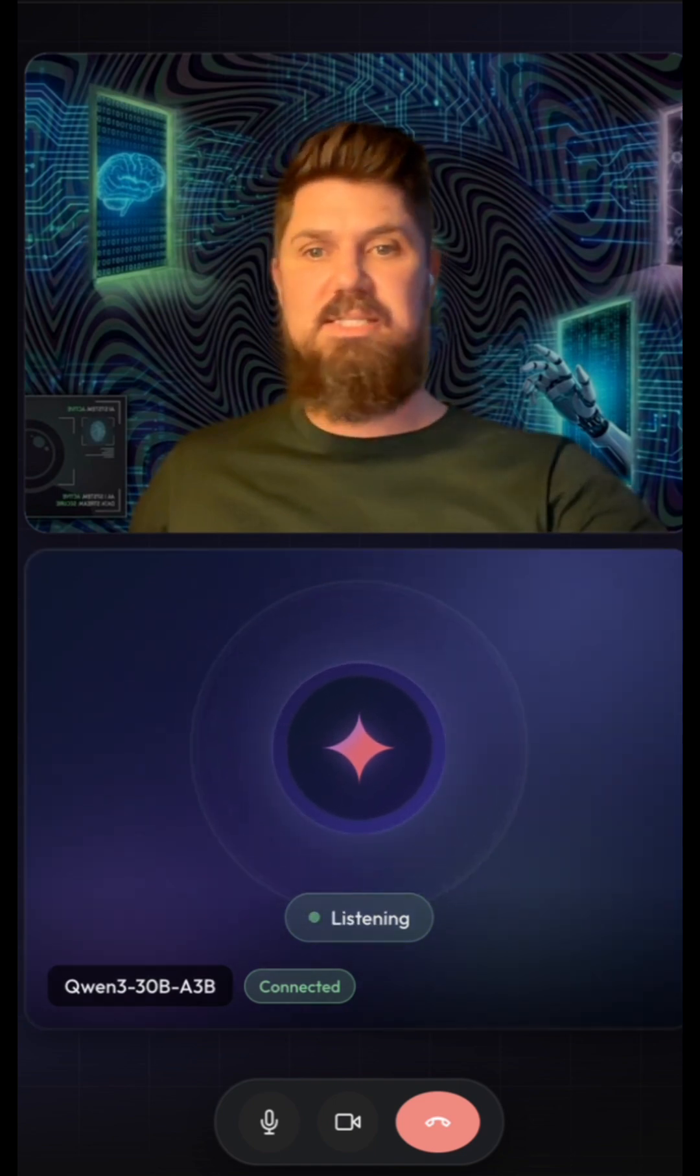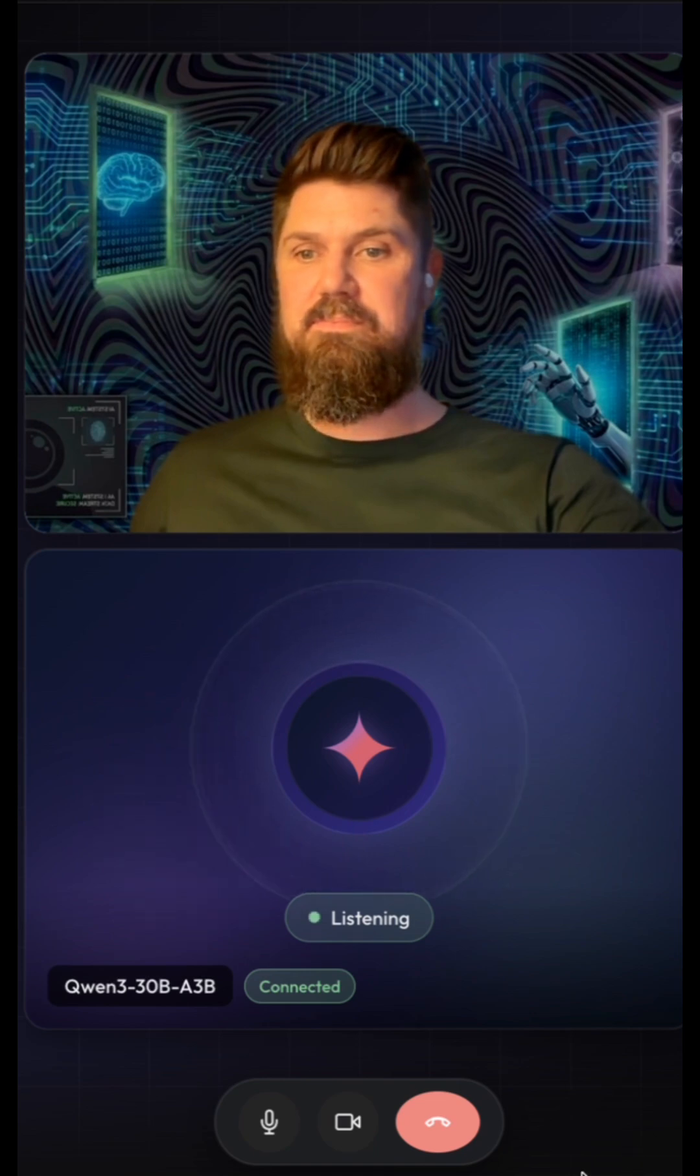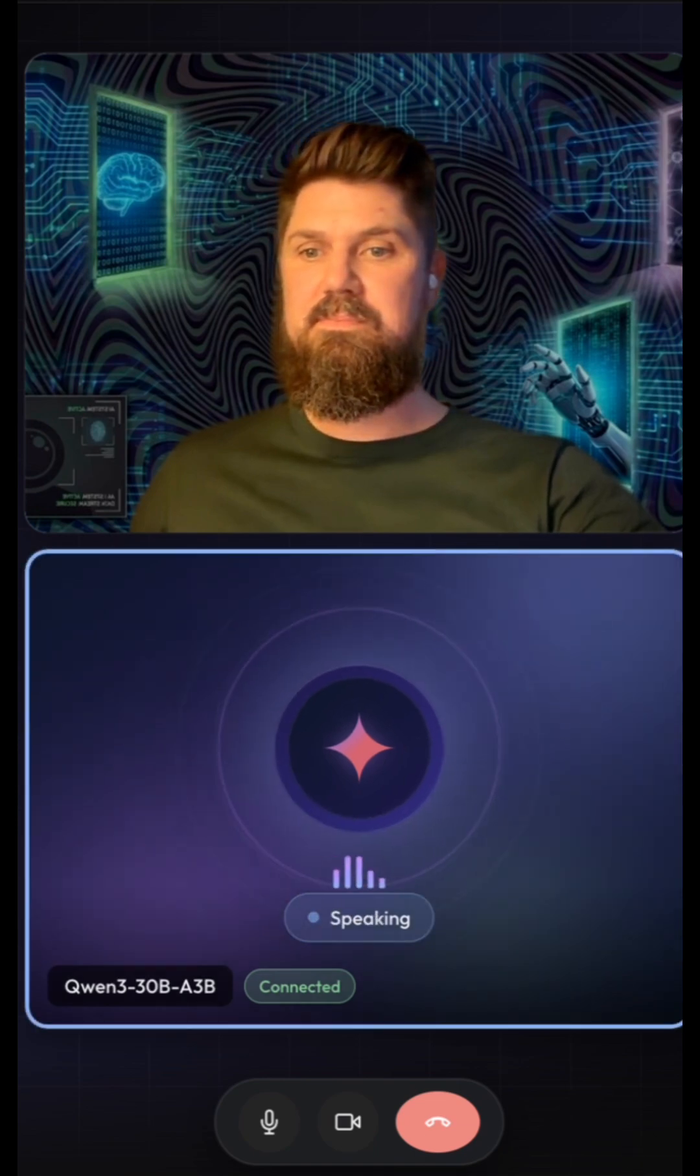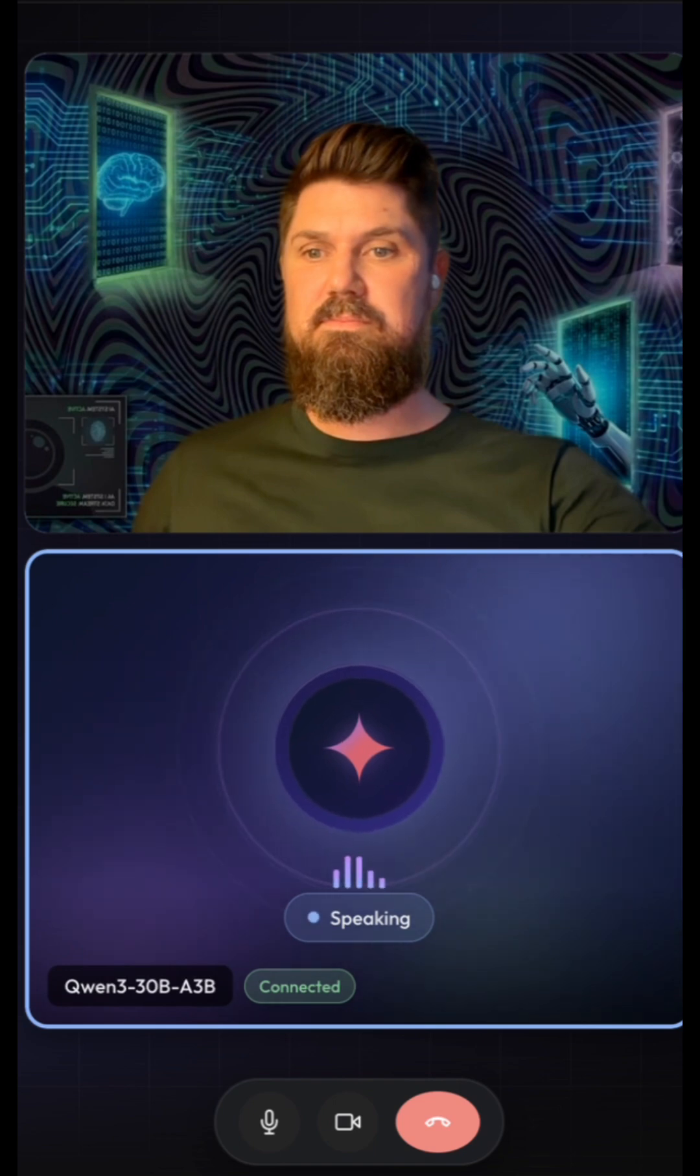All right, thank you. That's all I had. Thanks for your time. You're very welcome. Thanks for having me. I truly enjoyed our conversation. Take care and don't hesitate to reach out anytime.